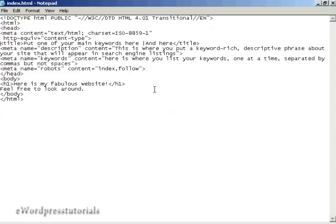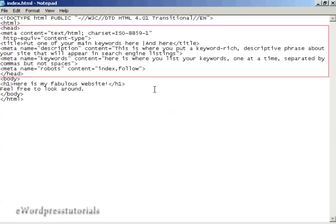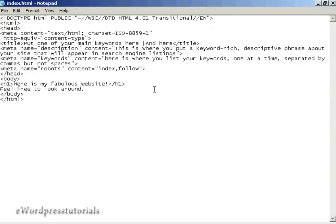To edit the meta tags you need to edit the code of the website, and for that you need a text editor such as Notepad if you're using Windows. Some HTML composers also come with the ability for you to access the code. There are a lot of different meta tags that you can have and they go here in between the two head tags — you can see where it says head and then at the bottom slash head. In this video I'm going to concentrate on the most important and most commonly used ones.